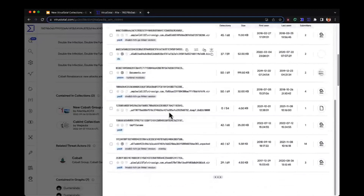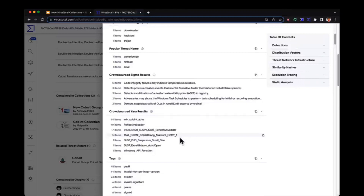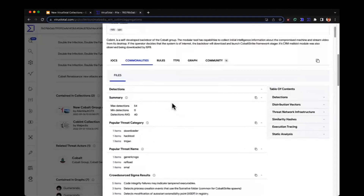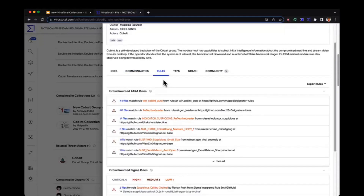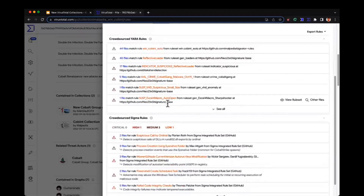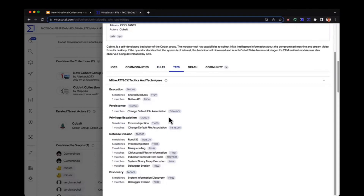We can check the collection and see there are 60 file hashes, some commonalities shared between them that you can use to build your rules. There's a Yara rule that gets 44 items, another one that gets 40 items, some tags, TTPs, URLs being contacted in the wild, and rules detecting this malware. We've got Sigma rules for its behavior, the TTPs, and community reports and comments. The description tells us this is a self-developed backdoor of the Cobalt Group — very interesting because threat actors often use open source or shared tools to avoid attribution, but here we know this is self-developed.